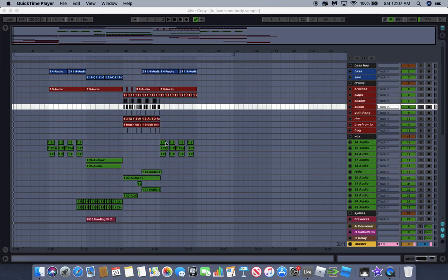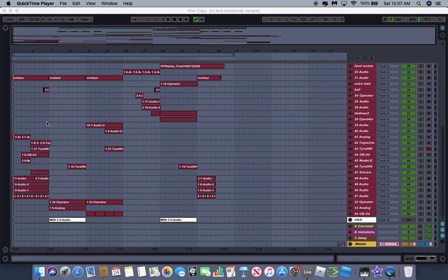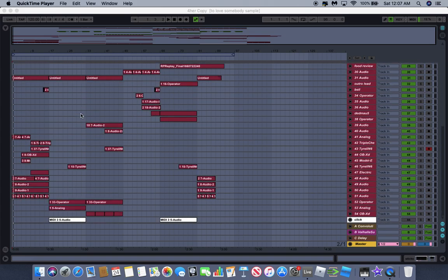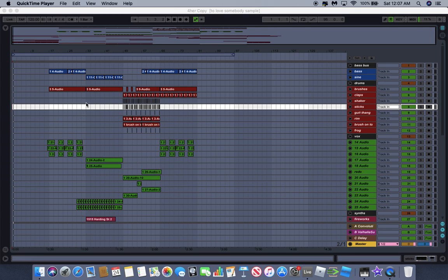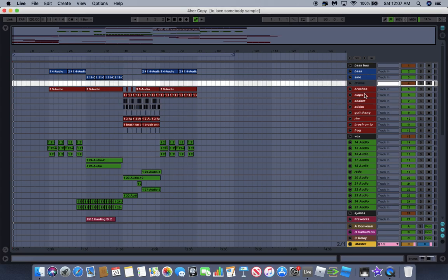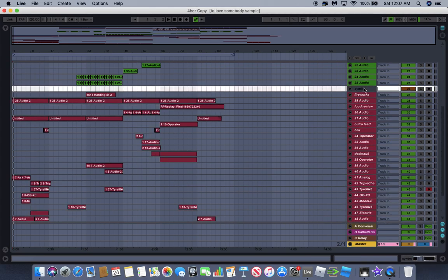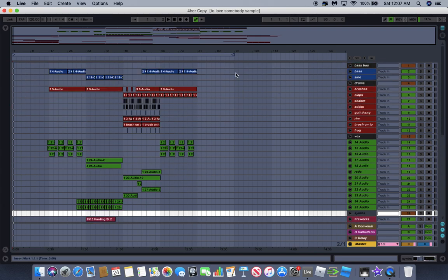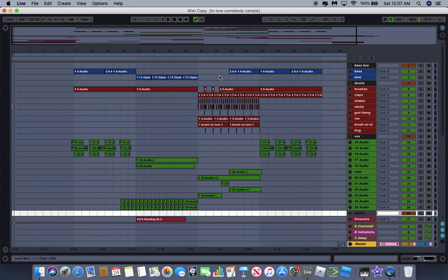What's up y'all, it's that crazy ass white boy Cotton Mask. I'm here with a little track breakdown for y'all. Let's get right into it - I'm gonna break it down by each bus we have going on here, and then I'll talk about the structure in a macro sense.